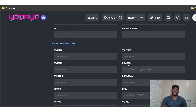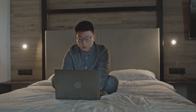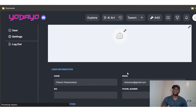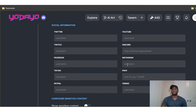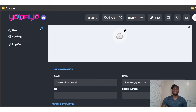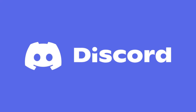In your profile settings, you can add your social media information and toggle sensitive content options — for example, enabling the image generator to show you more NSFW content. I won't enable that here since this is YouTube, but you get the point.